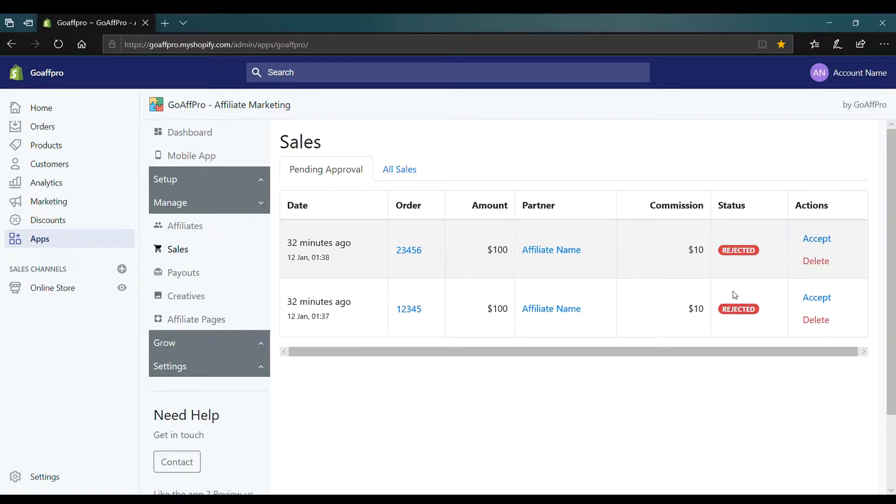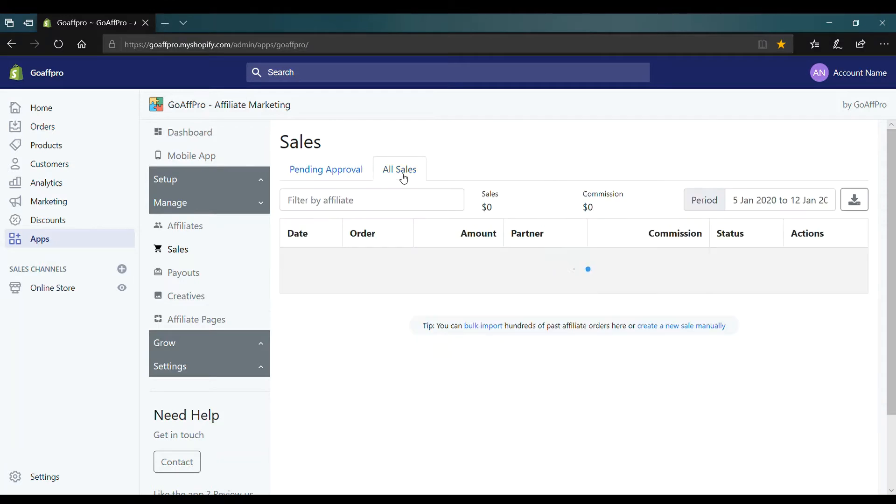Finally, once you accept or reject an affiliate sale, they will appear in the all sales section.